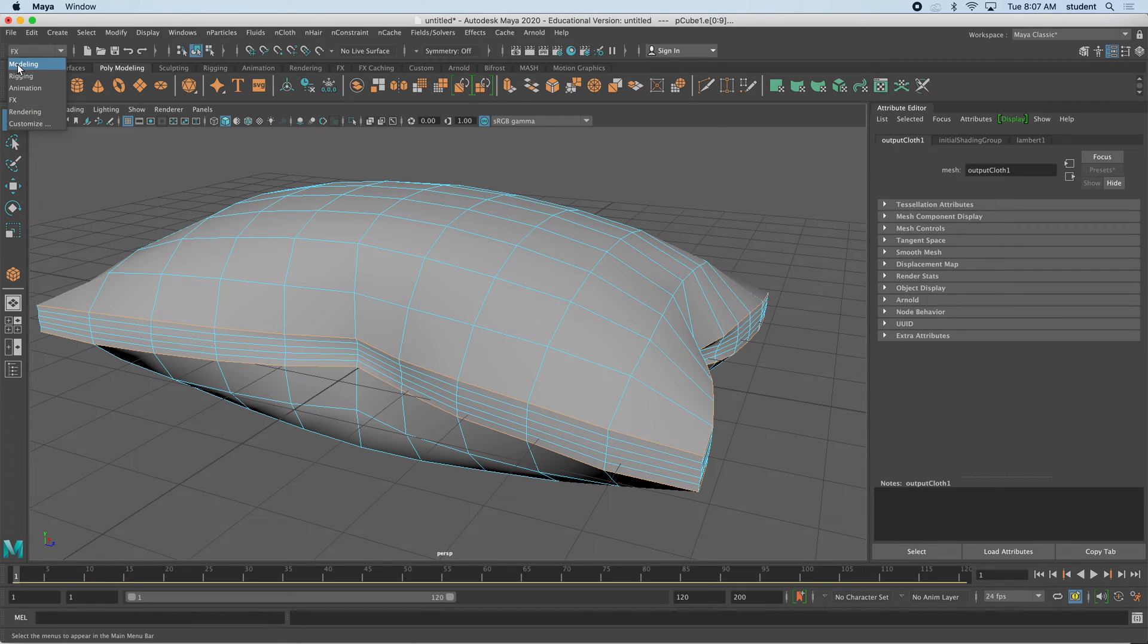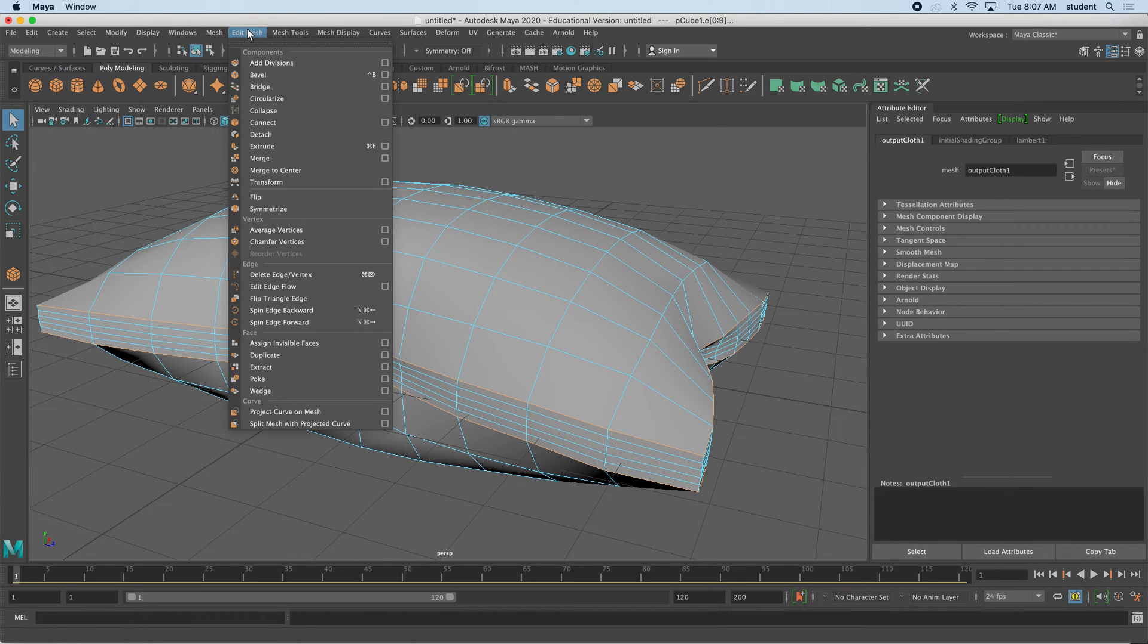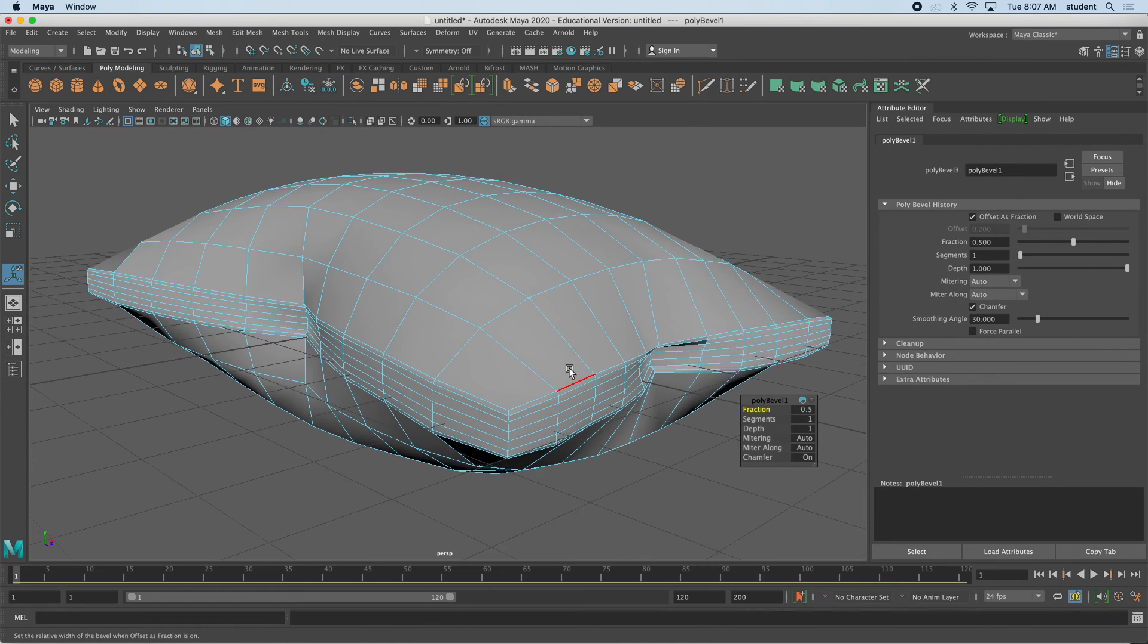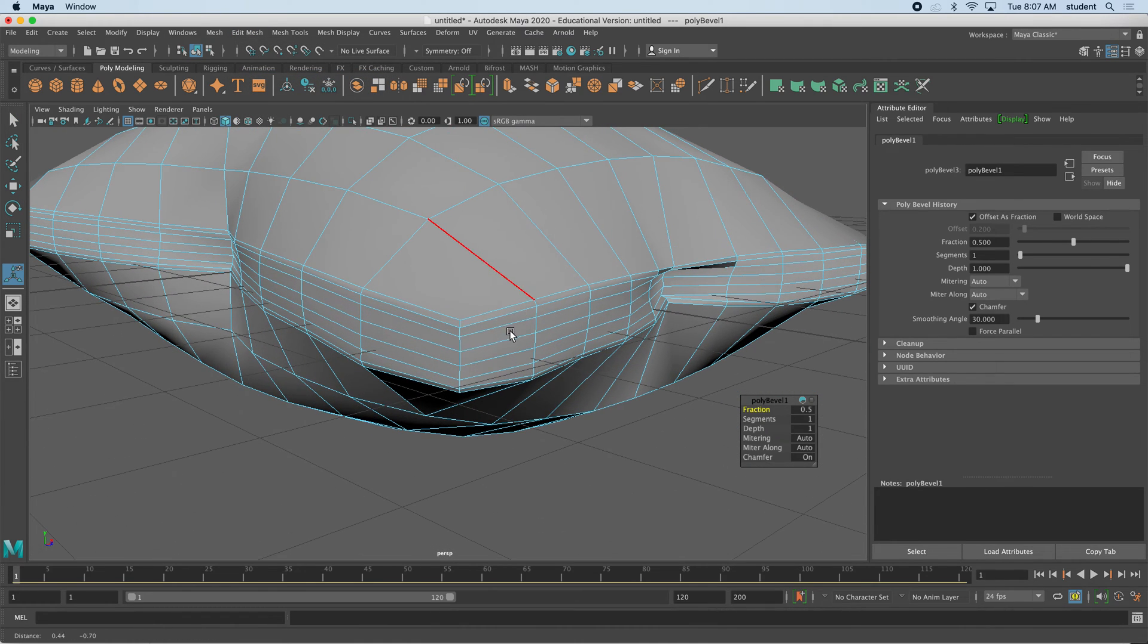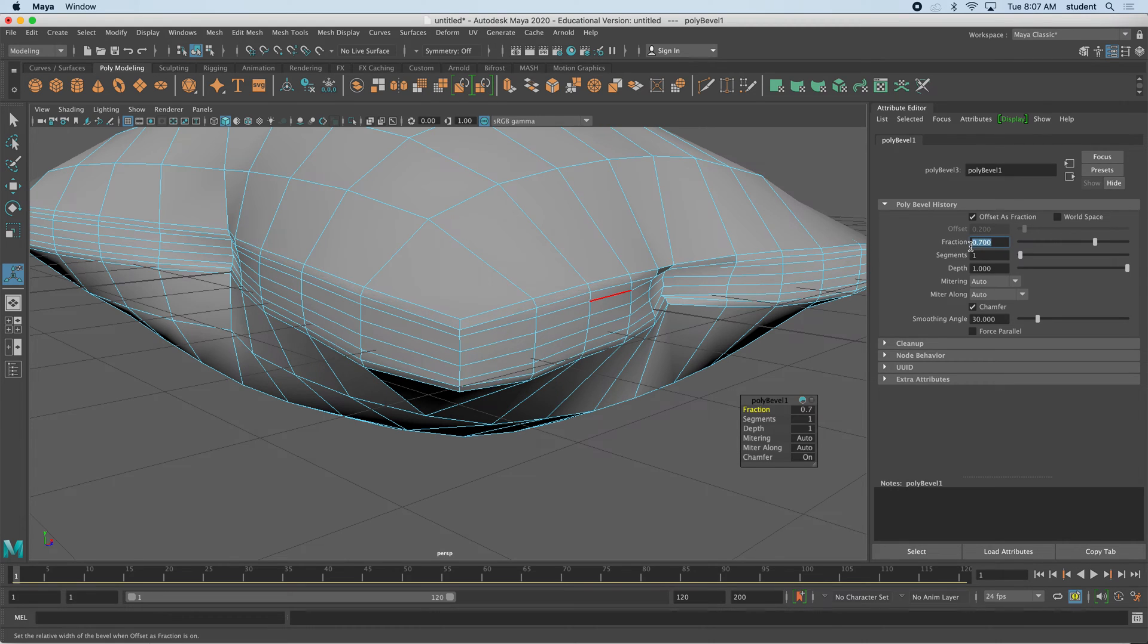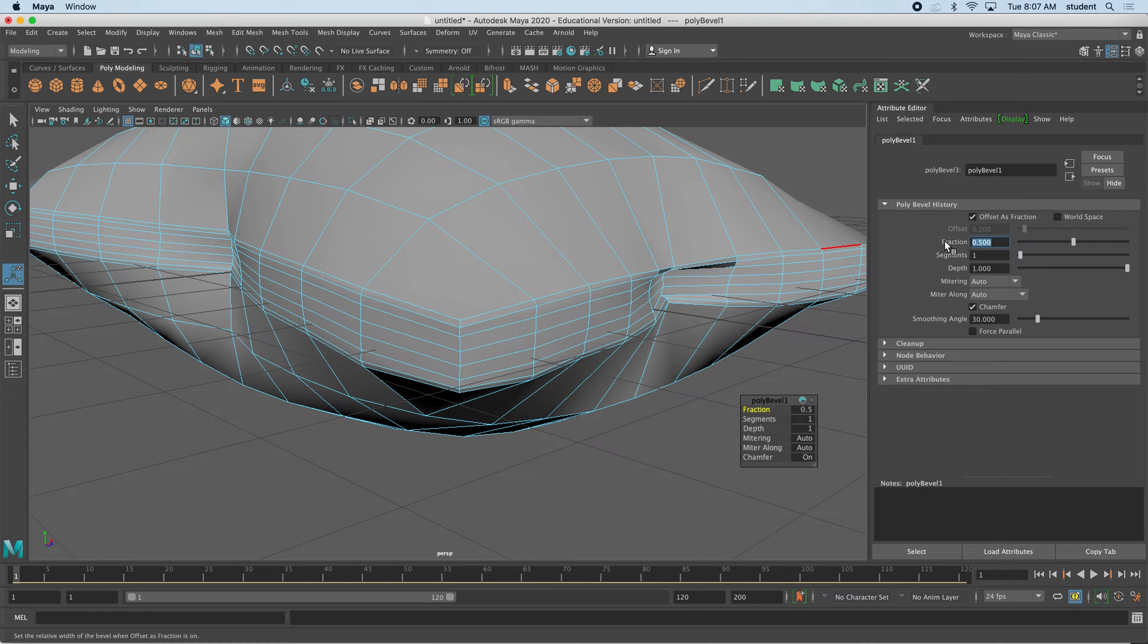I'm going to bevel, so back to modeling, edit mesh, bevel. That's pretty good, but you can raise up that fraction to 0.7. You can see how we're adding just a little bit of a beveled edge over here. I'm going to go back to 0.5.